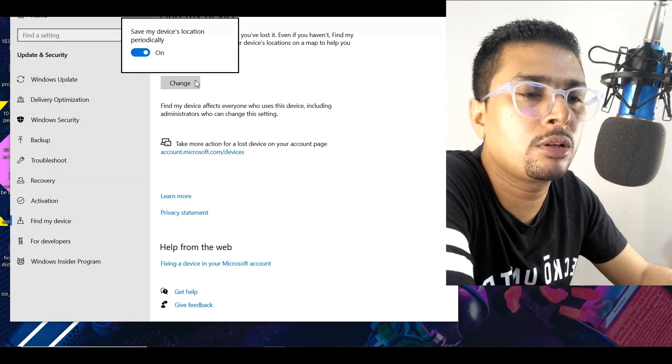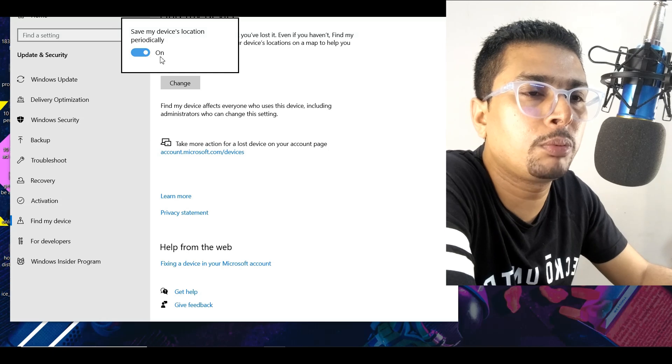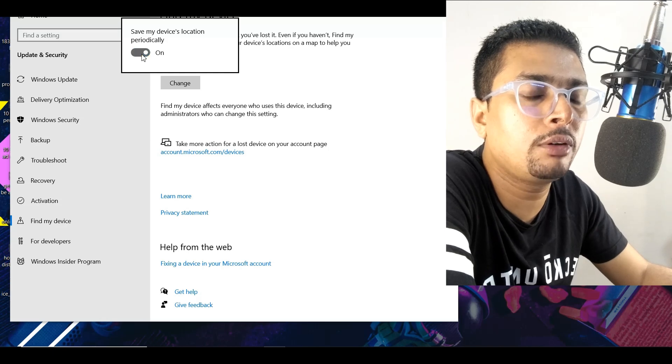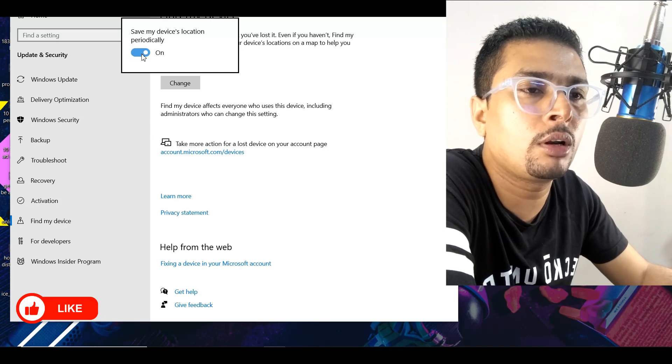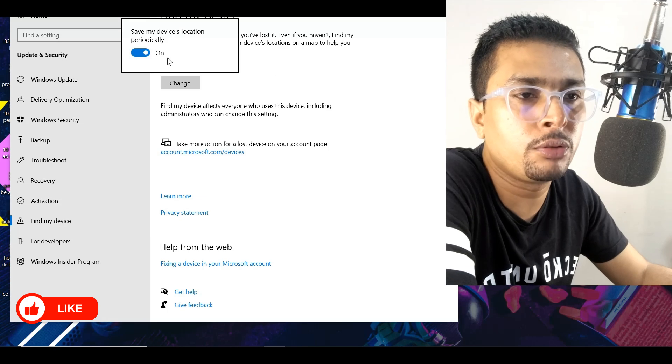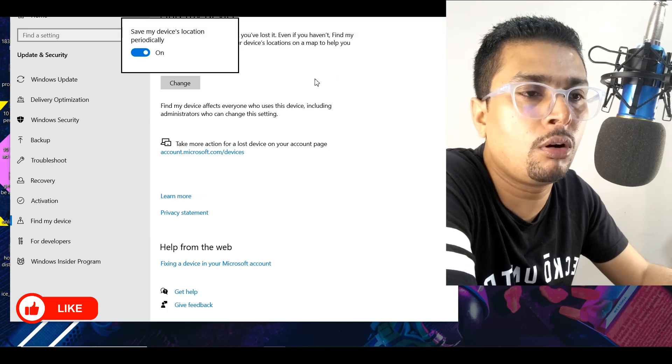So you click on change and you get a pop-up like this. You have a dialog box out here or a button to put it on and off. So ensure that this is on.